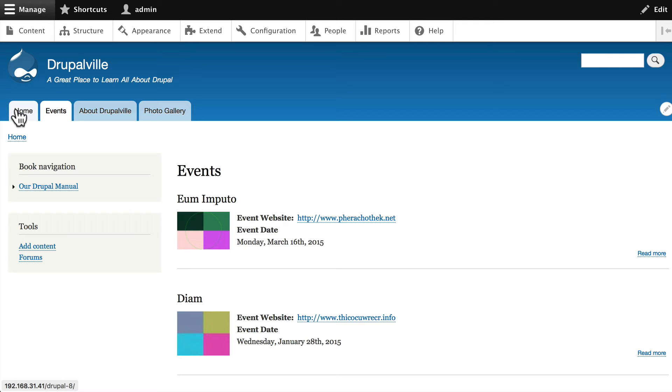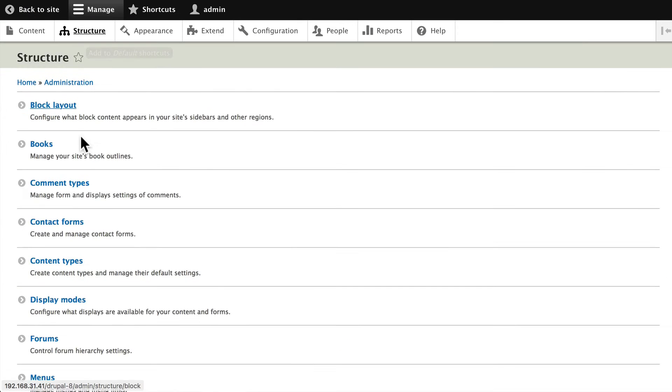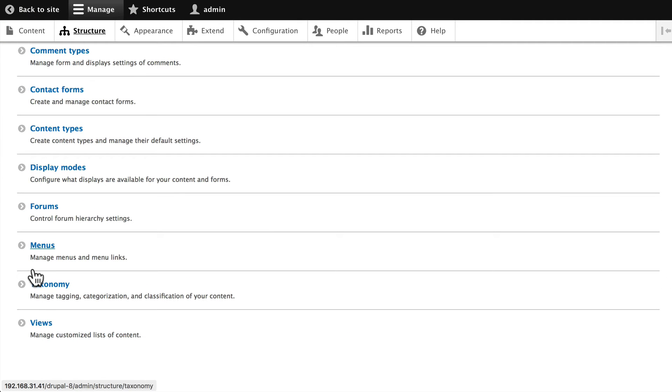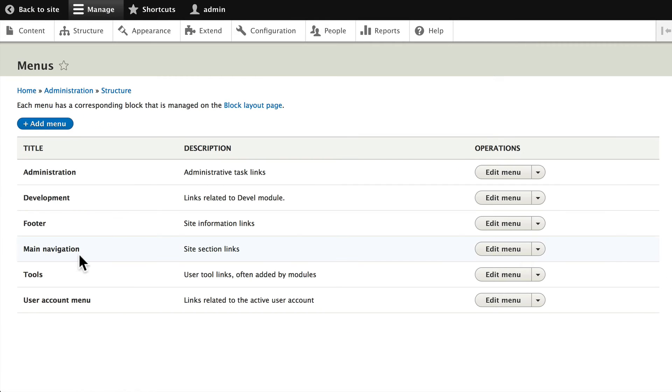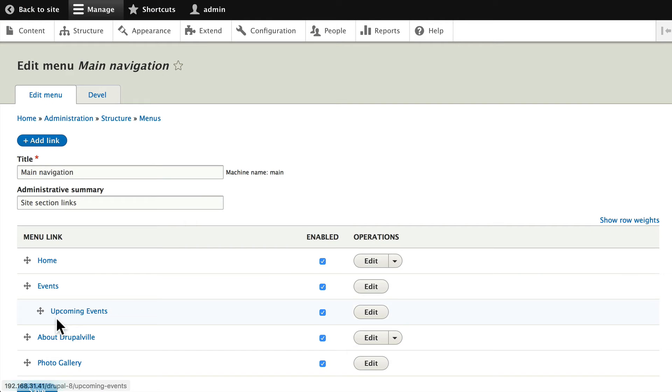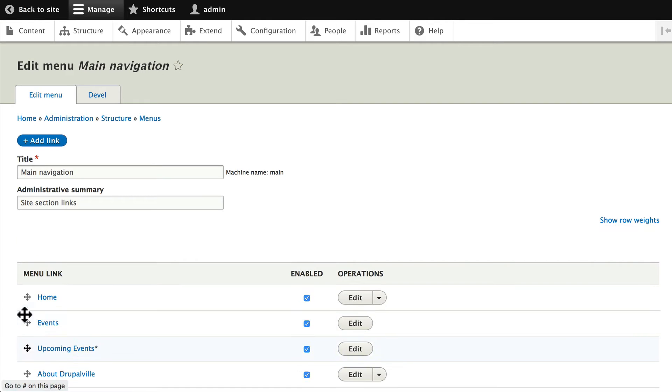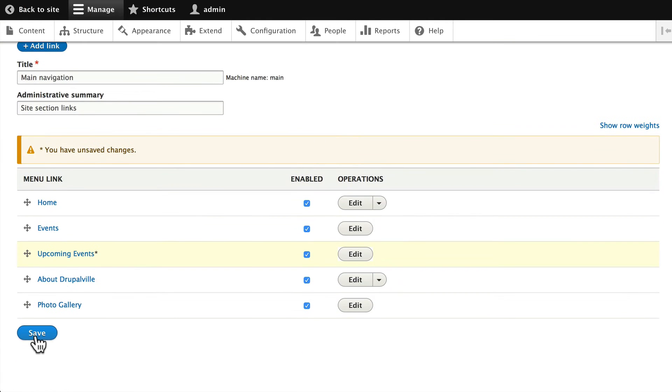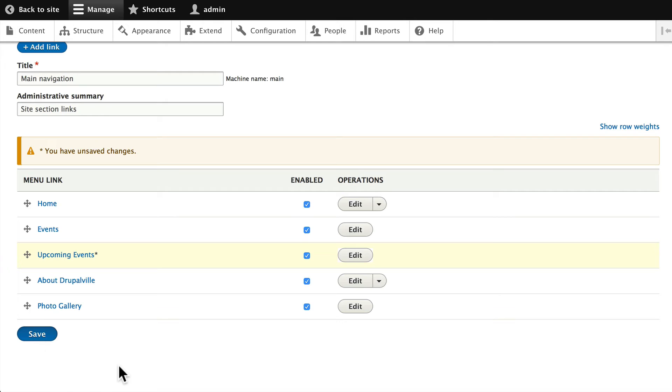In the next section we'll talk more about themes and how you can overcome this limitation. For now, go back to Structure, Menus, and edit the main menu, and drag that back over, clicking Save.